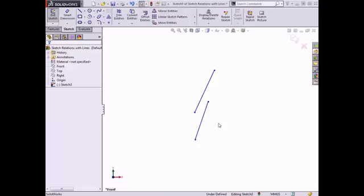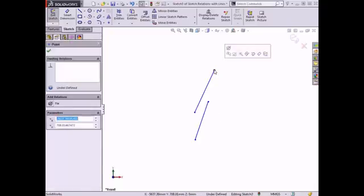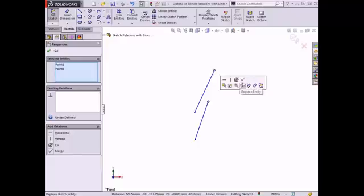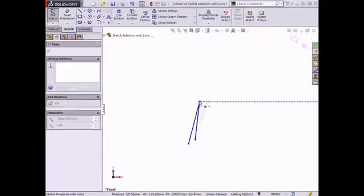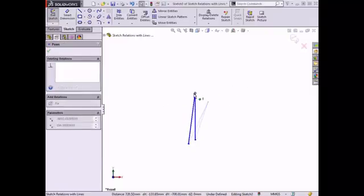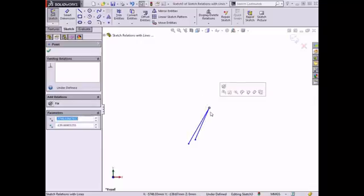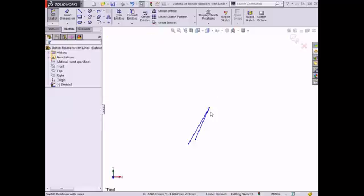The next type of relation is the Merge relation. This forces the endpoints to join together and remain connected. To set this relation, I will click the top endpoint of the line on the left, hold down the Control key, and select the top endpoint of the line on the right, and select Merge Points from the Context Toolbar. The lines move to join these two endpoints. If I attempt to drag where these endpoints meet, both lines change angle to keep the relation. I'll press the Escape key to exit the property and use Control-Z to undo the relation.